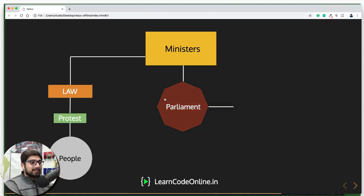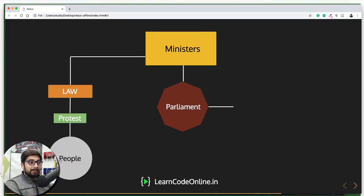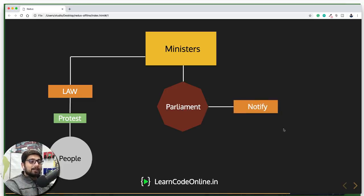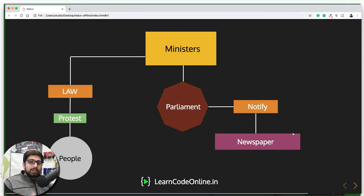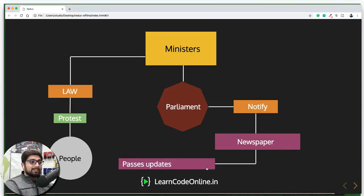Now notice that only ministers have the power to make a proposed statement that they want to change a certain law. Still, there is no direct connection between the people and parliament so that parliament can notify the people that a law has changed. For that, this parliament actually notifies something known as newspapers or TV agencies. These TV agencies play a kind of double role — they are subscribed to the parliament through reporters they send to keep an eye on proceedings. Similarly, we the people are also subscribed to these newspapers, which pass us the update and complete the cycle of how people get informed.